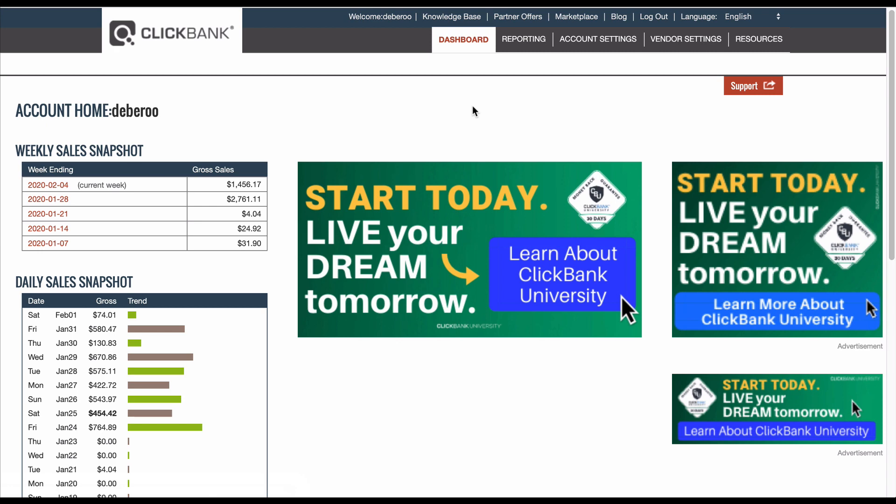I'm going to walk you through how we essentially get the ad creatives and go through that process with you — what sort of ad creatives you need to be looking for to have success with your ClickBank and native campaigns. And not necessarily native, but really these ad images can work in any traffic source that allows them.